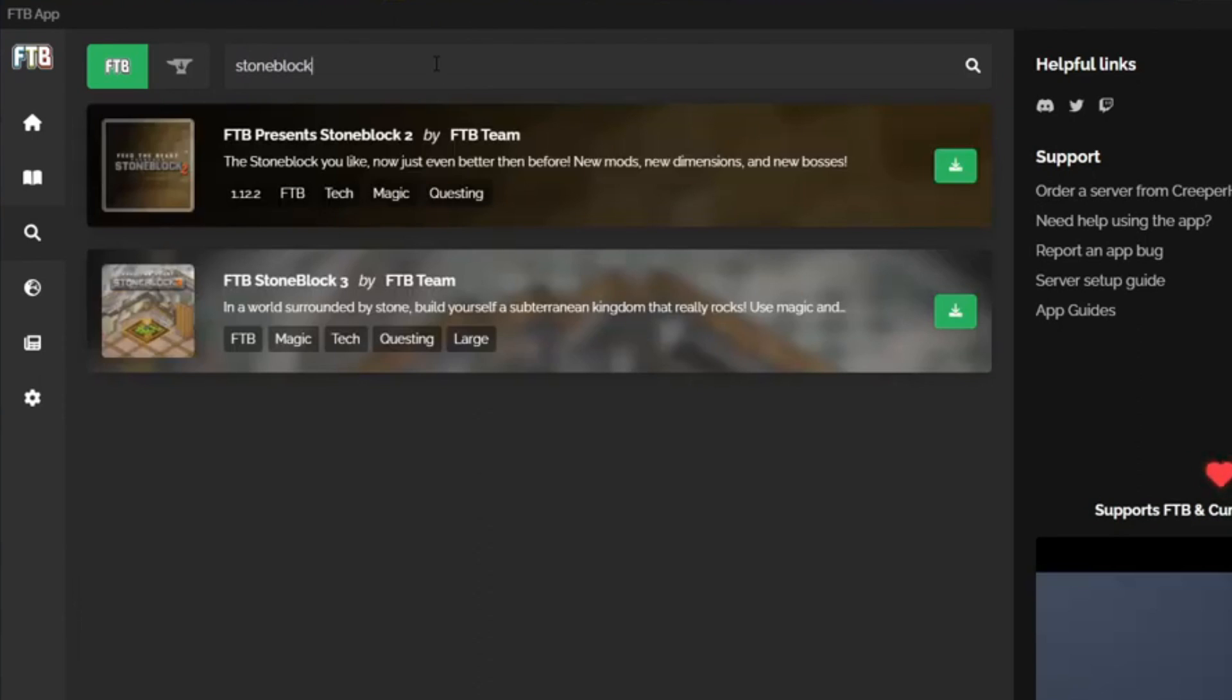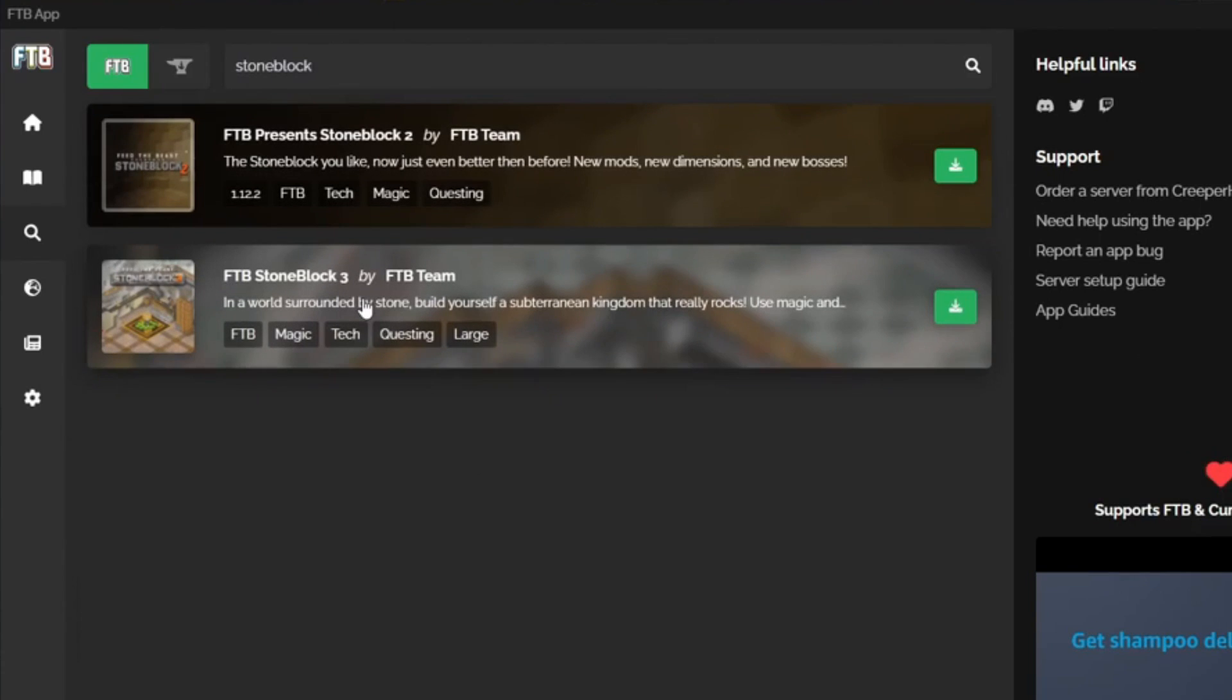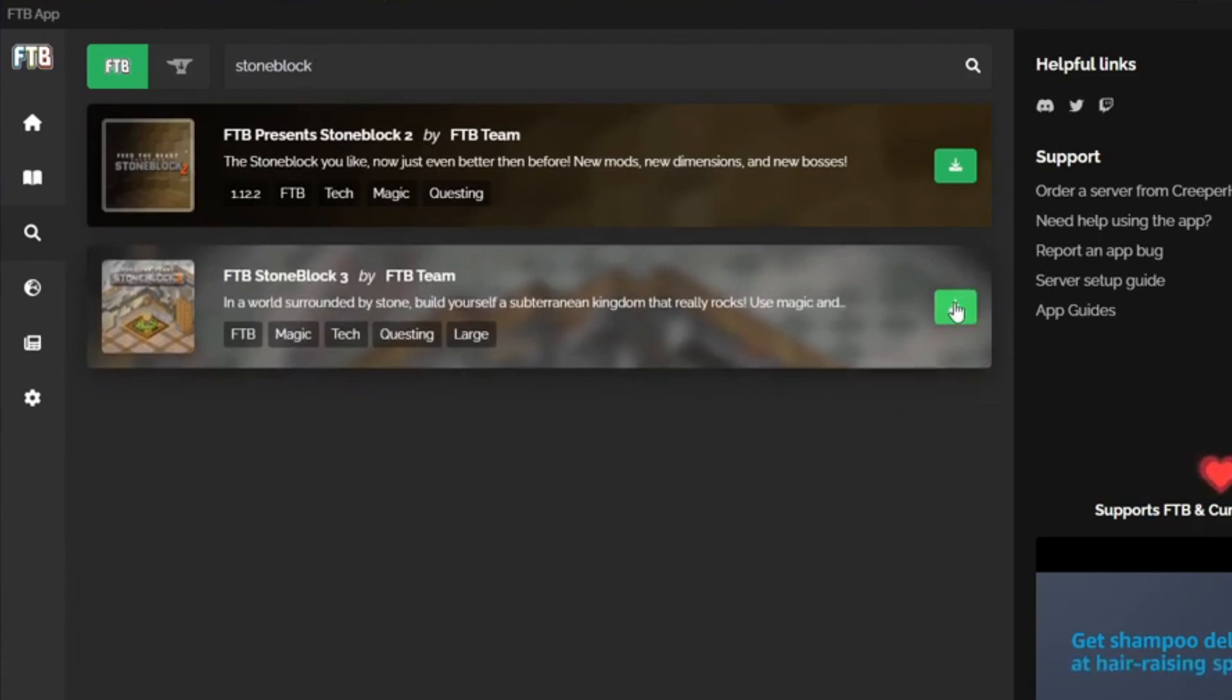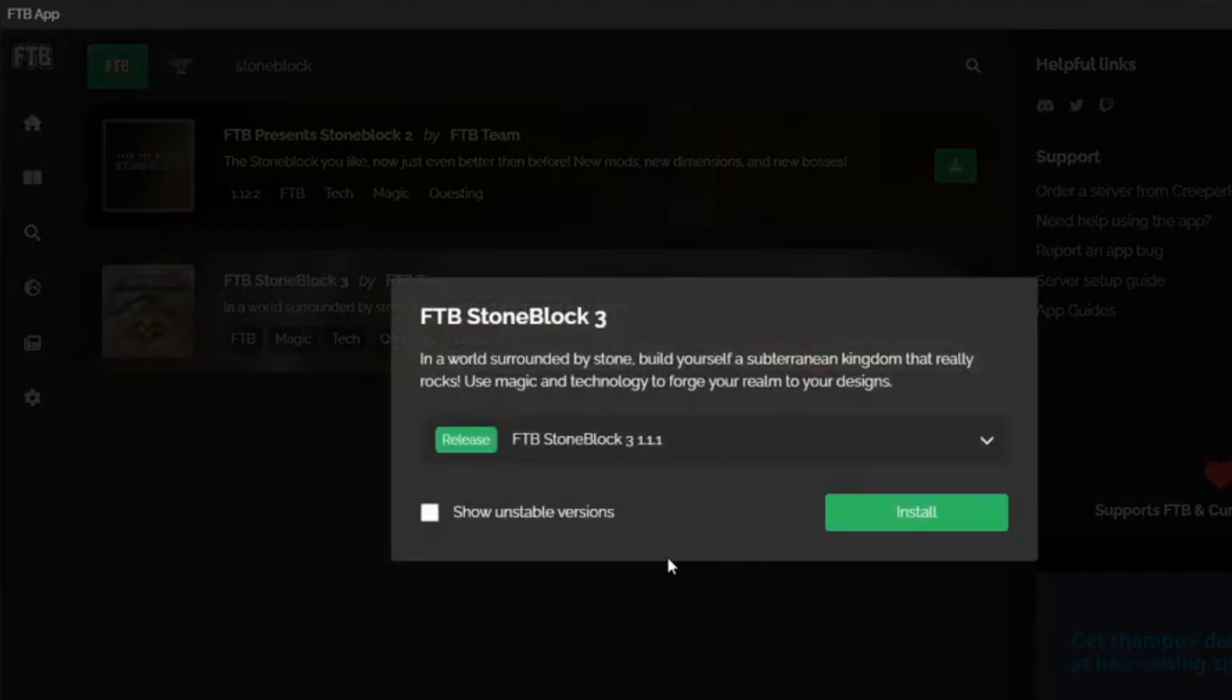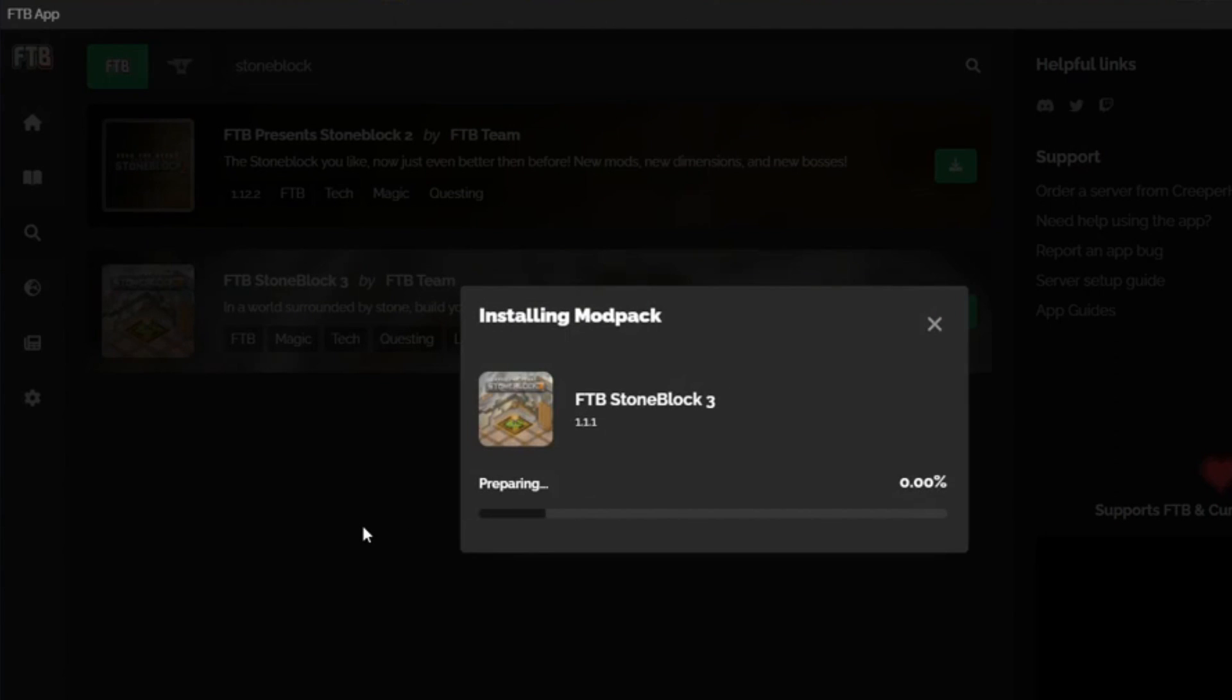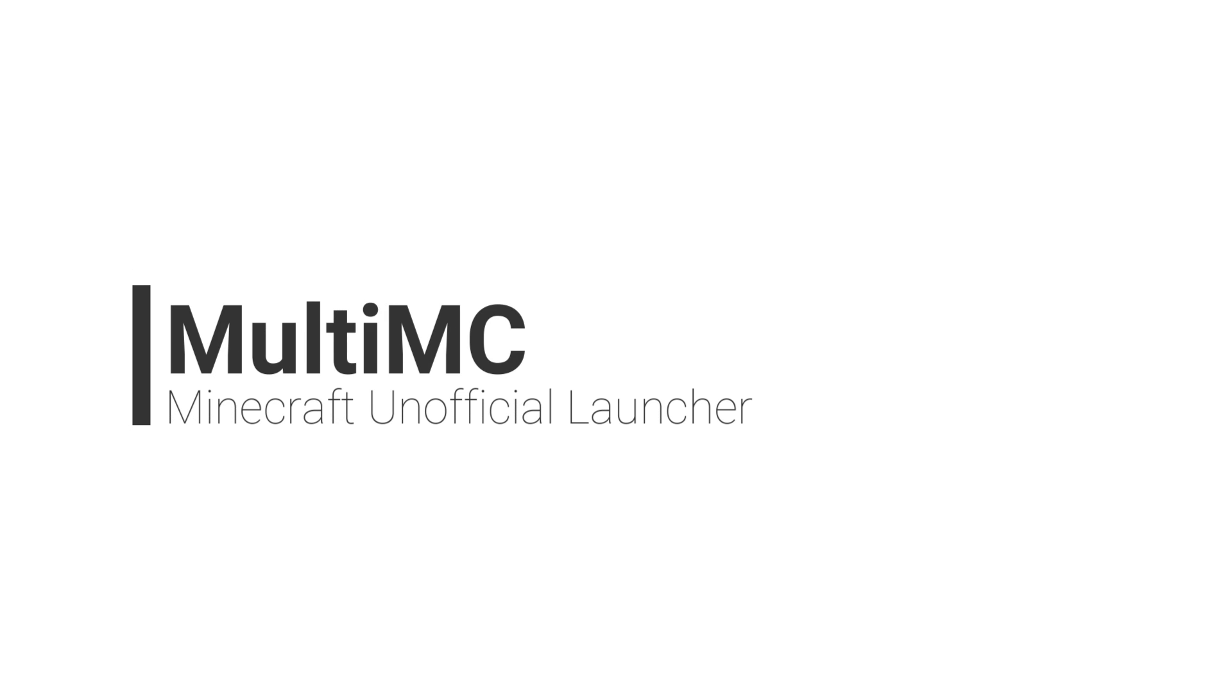This is a nice launcher to discover brand new mod packs, and the advanced server installer feature lets you quickly create and set up a server and install any mod packs directly onto it. This makes it easy for people who aren't very knowledgeable in manual server setup to create one to play with their friends, which is really nice.